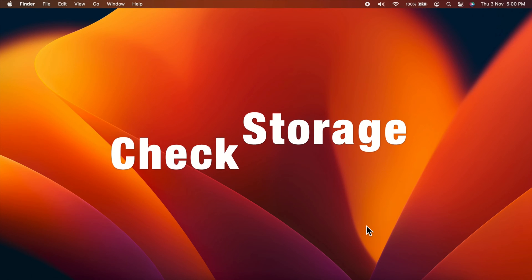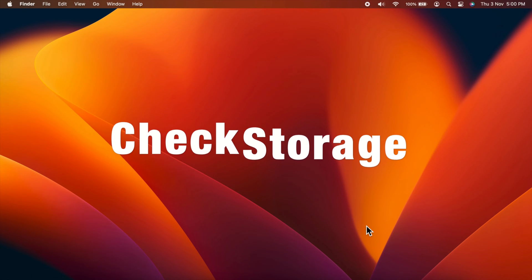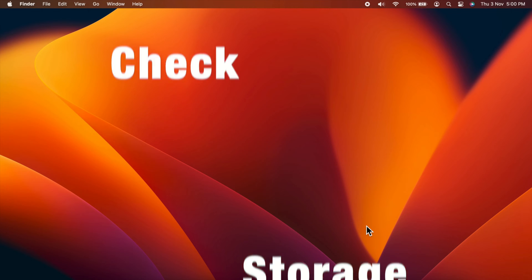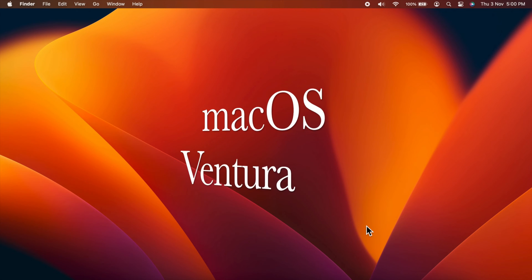Hello everyone, today I would like to show you all how to check your storage space on macOS Ventura.